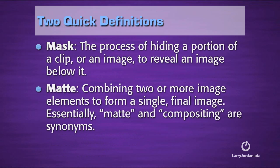Before we do though, two quick definitions. First, mask is the process of hiding a portion of a clip or an image to reveal an image below it. Matte combines two or more image elements to form a single final image. Essentially, matte and compositing are synonyms. Mask is the process. Matte is the result.